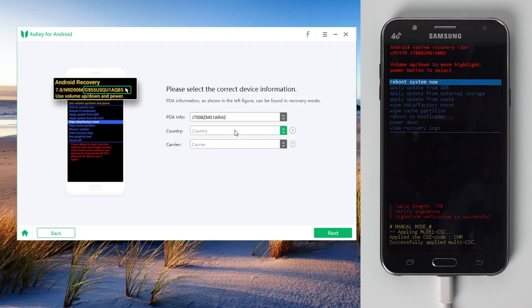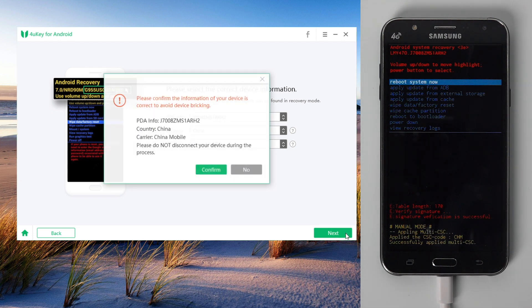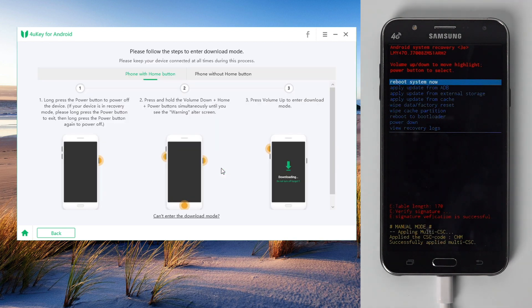Then select country and carrier. Once done, hit next and then confirm the PDA information to continue. After all this is set up, follow the instructions to put your phone into download mode.